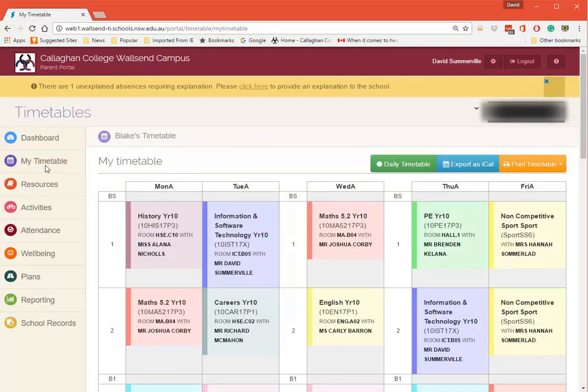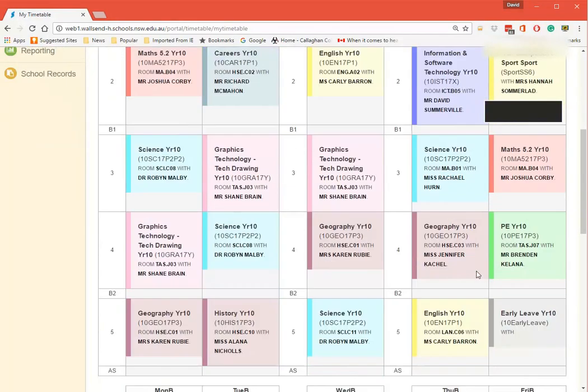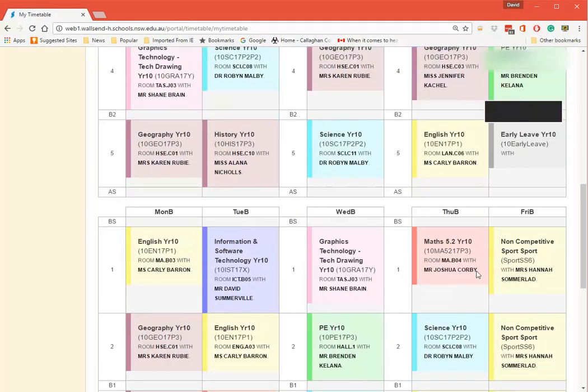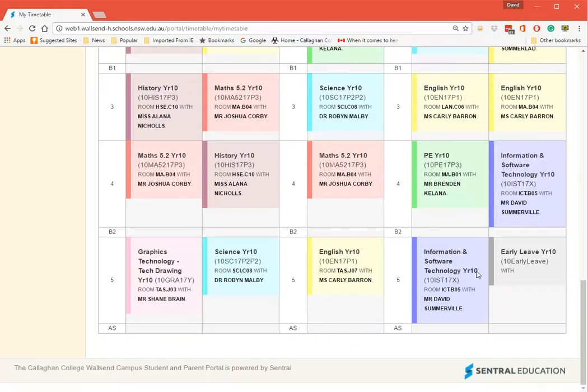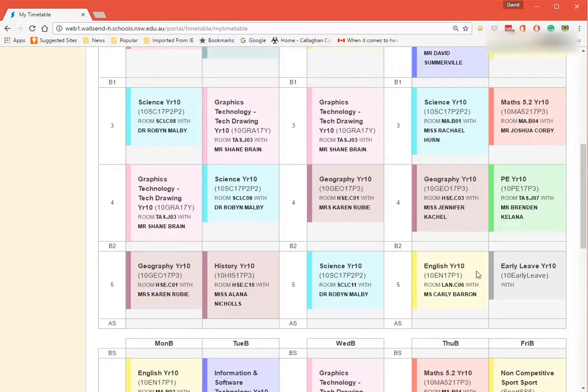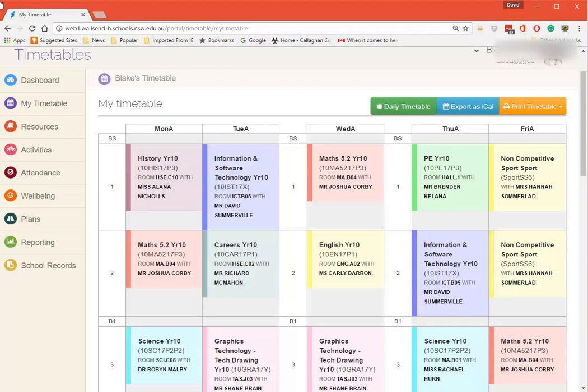Now we have My Timetable. We don't print timetables off any longer because the timetables are done here electronically for the students. So there's really no need to spend money and waste paper on printing them out. Students' timetables are live here.